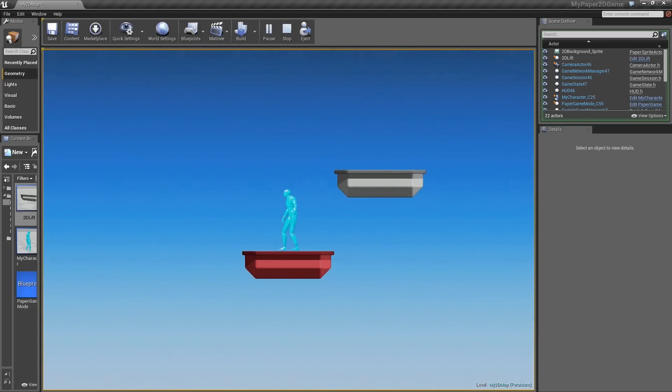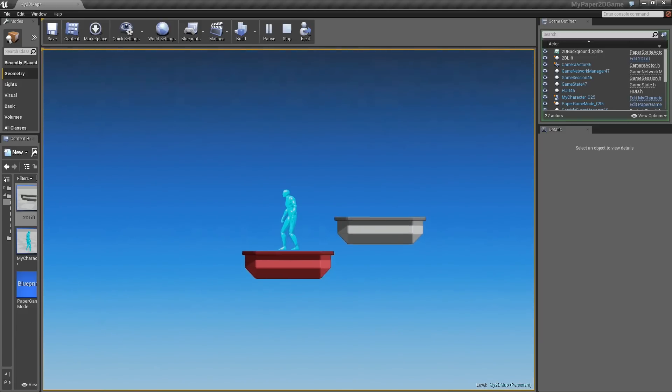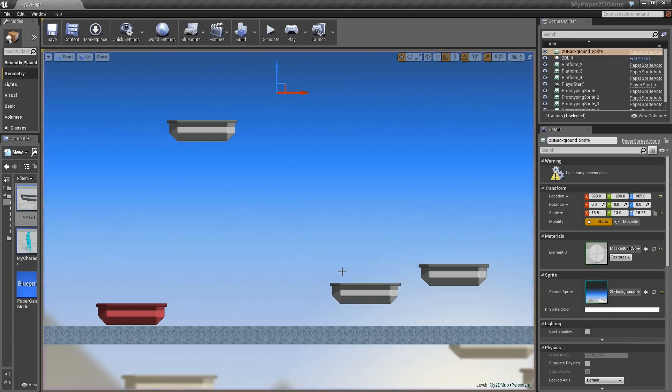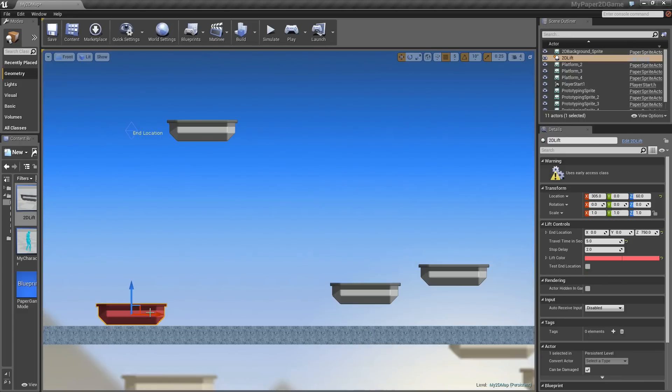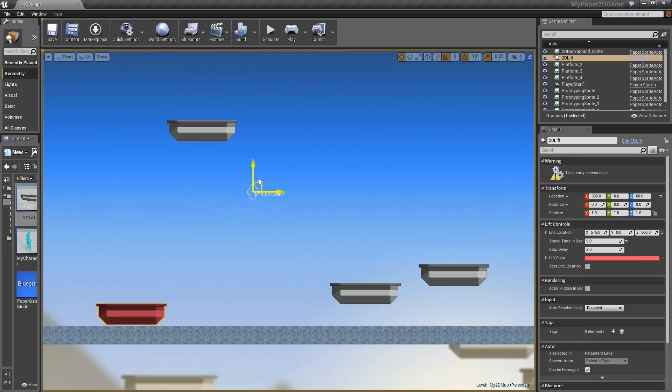To show you how this works real quick, if we select the lift, we've got some controls for it. We can give it an end location for where we want it to go. I could put it over here if I wanted to. We can give it a travel time, so let's speed it up.